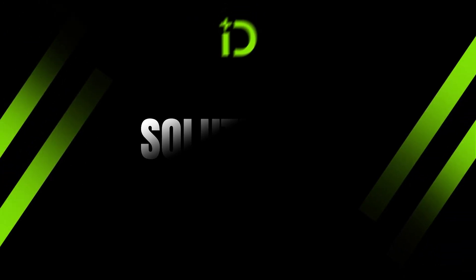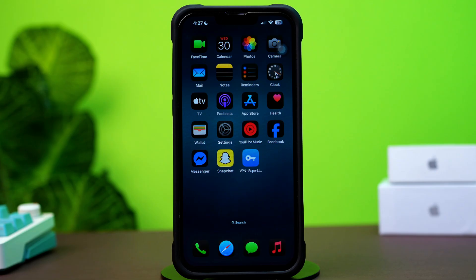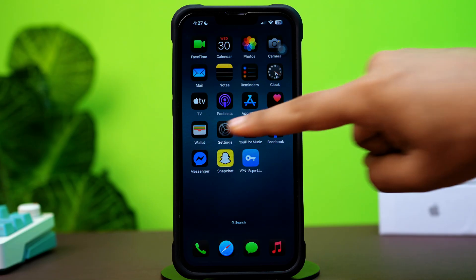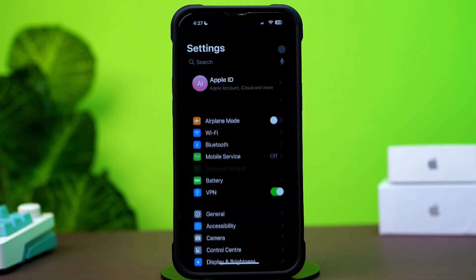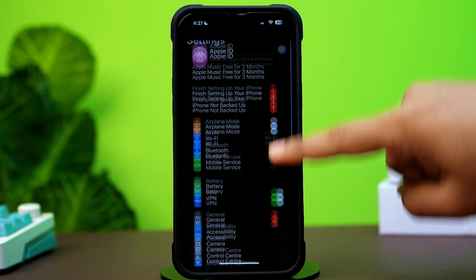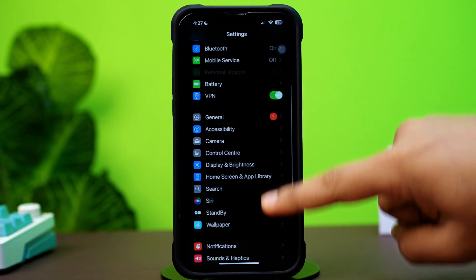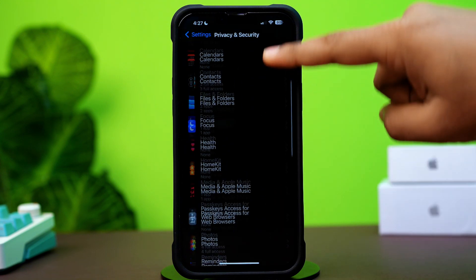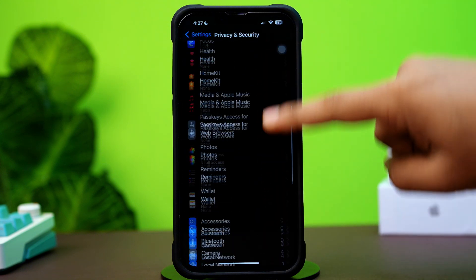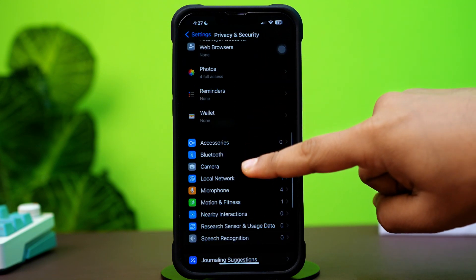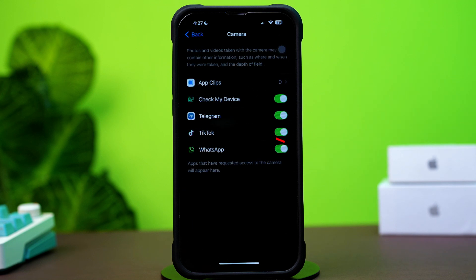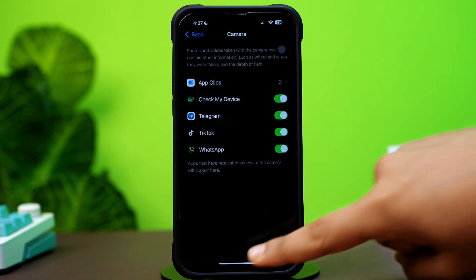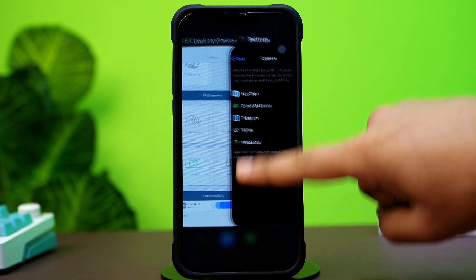Solution 2: Check camera permission. Open up the Settings app, then scroll down a little bit. After that, tap on the Privacy and Security option. Now scroll down again and tap on Camera. Make sure to toggle on TikTok here. Now restart your iPhone and then check whether your issue is solved or not.